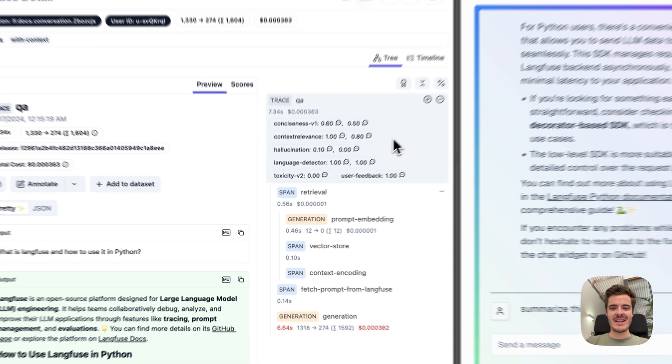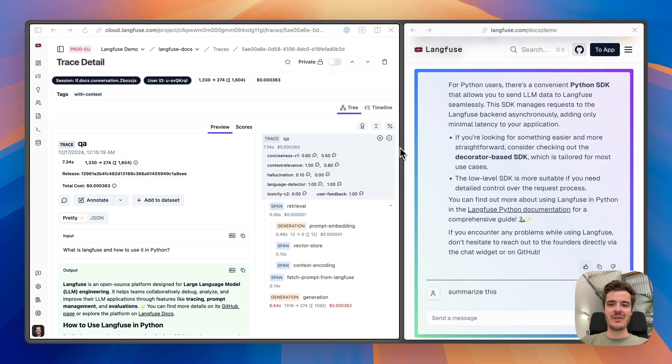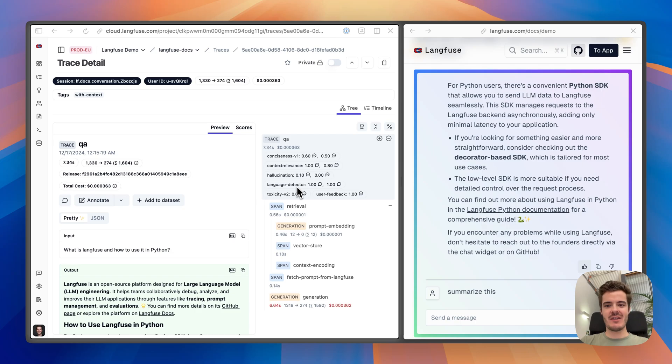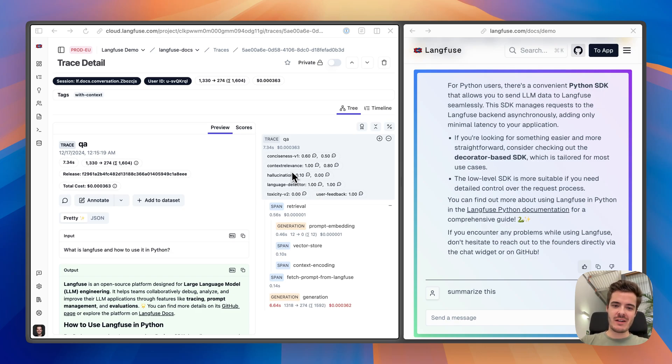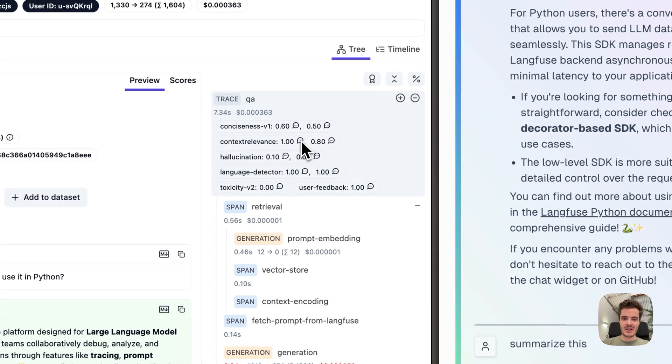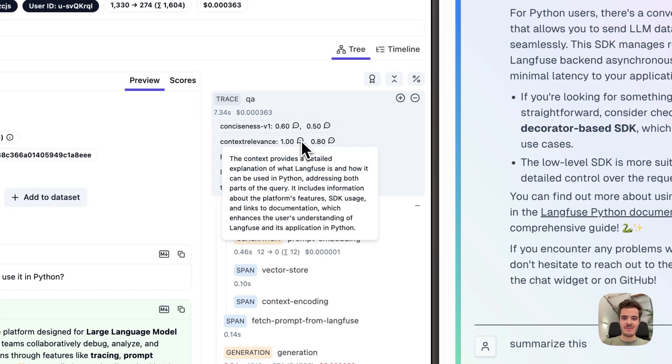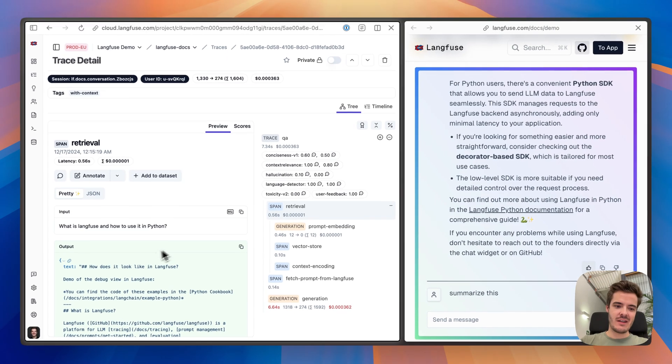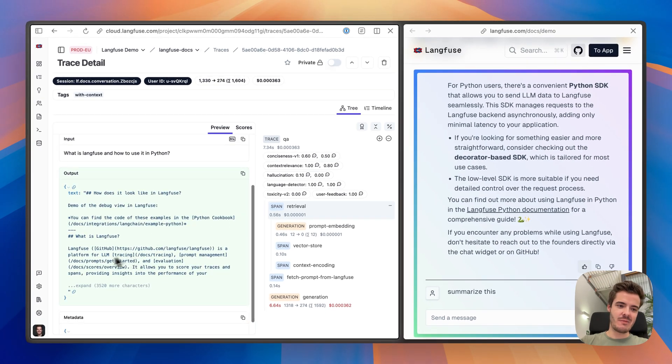And have a look at it in the trace view in Langfuse. Second, you can configure Langfuse to run LLM as a judge evaluators. On all new created traces, these evaluators can run on the whole trace input and output, or also evaluate a section of the trace. So for example, for context relevance, the evaluator is configured to just evaluate the retrieval output.